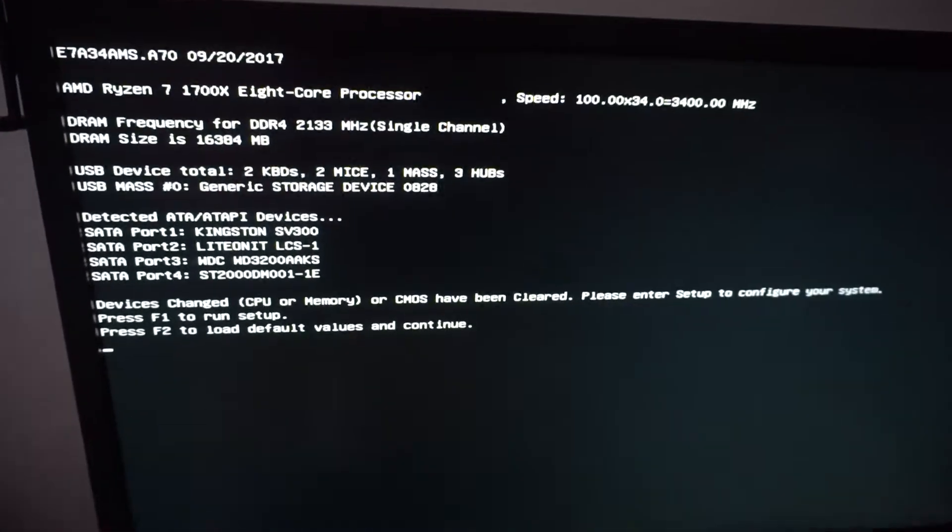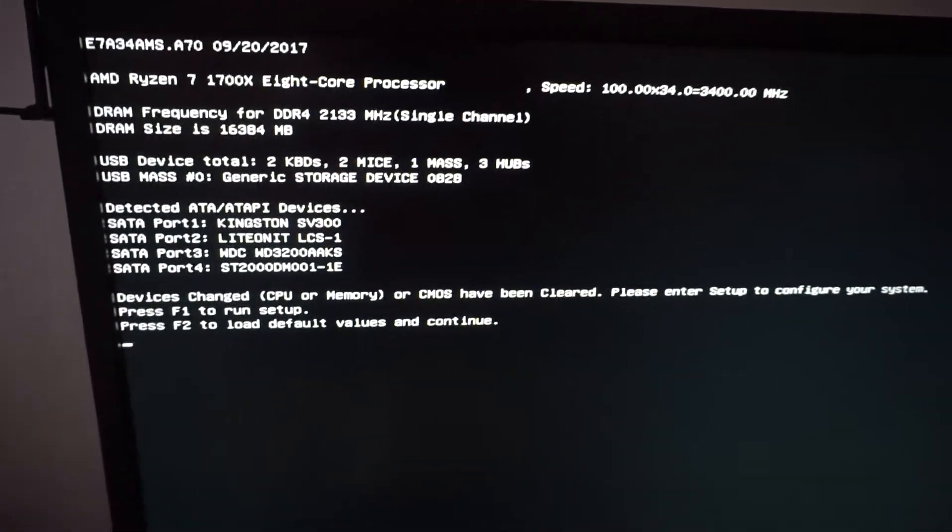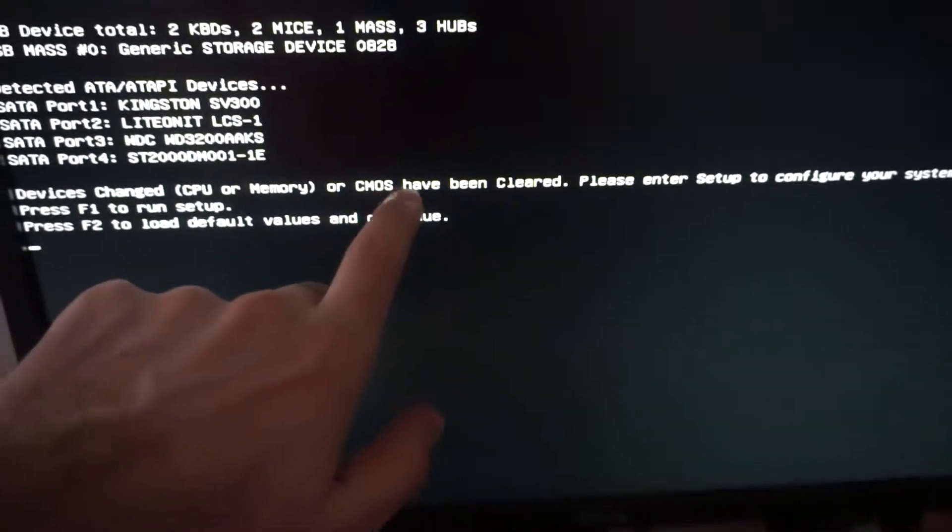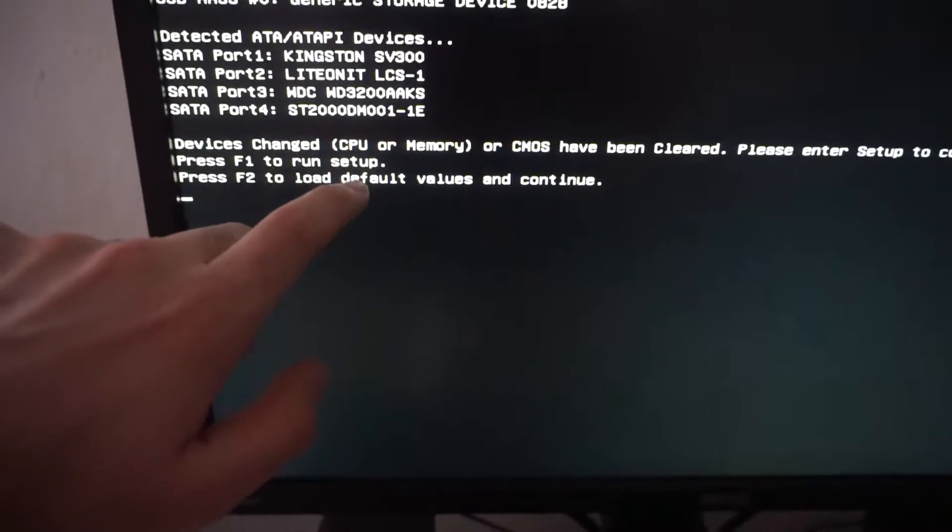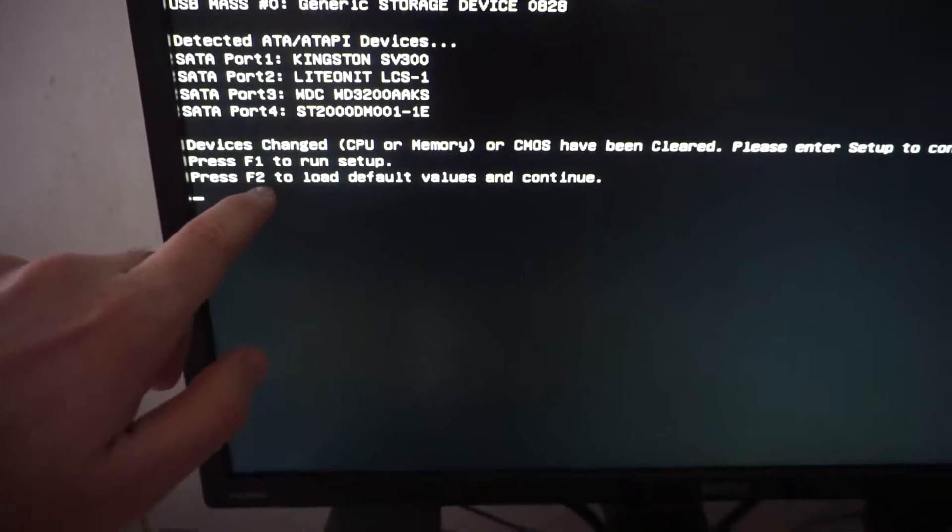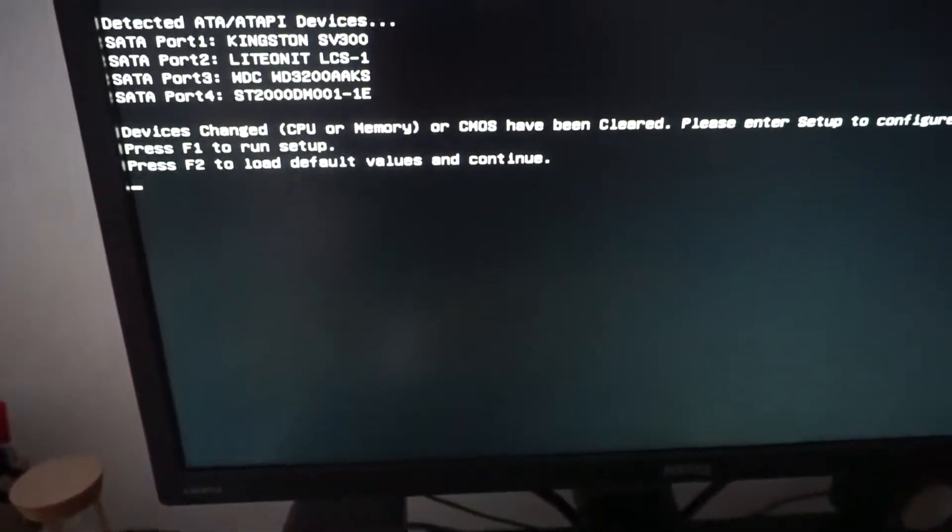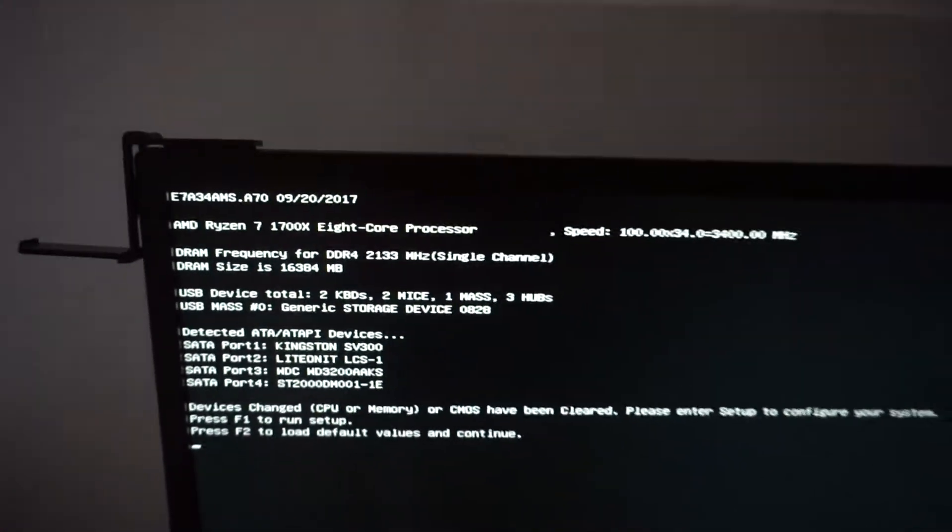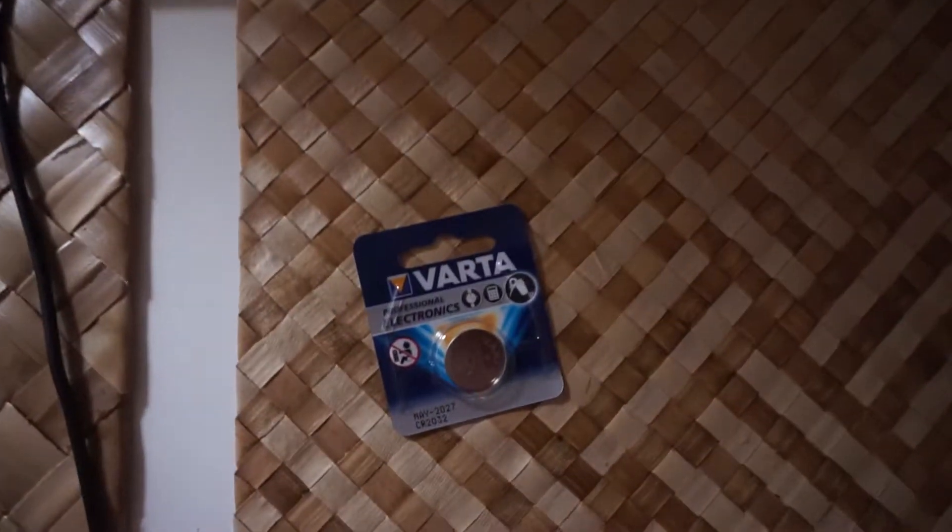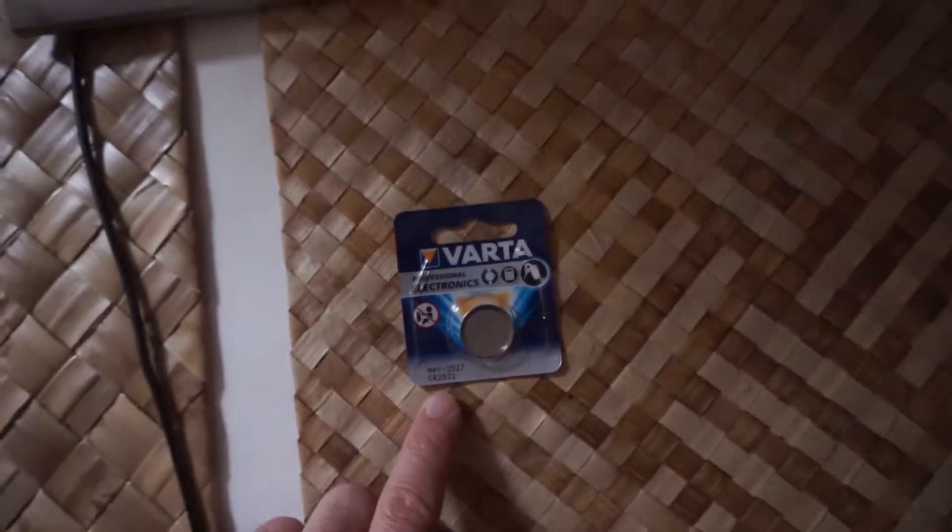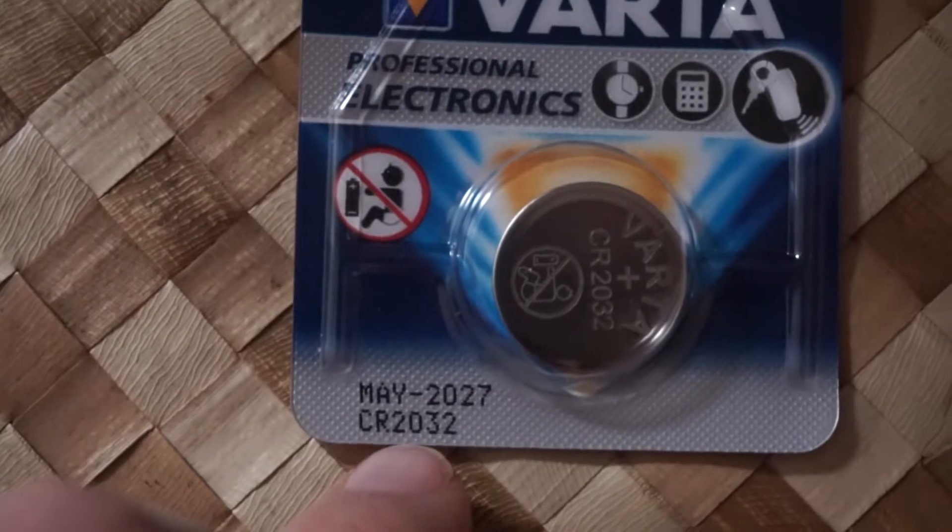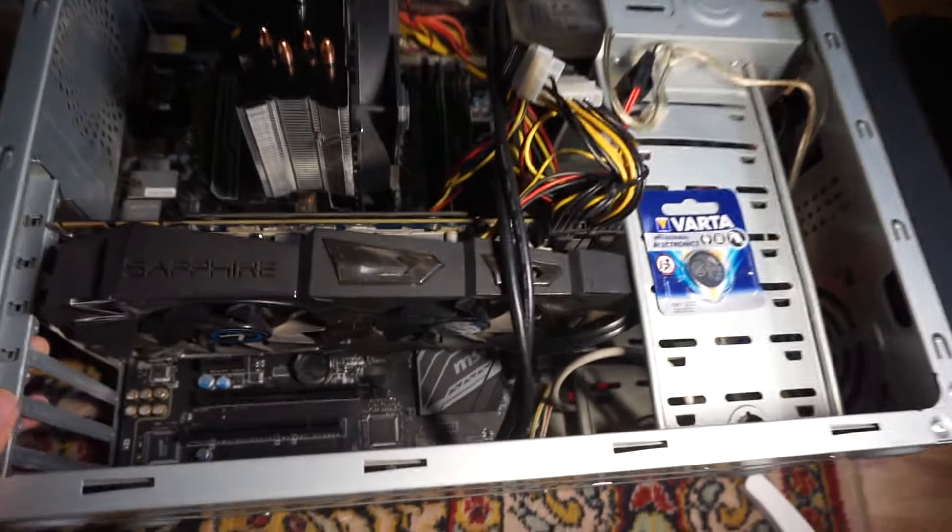I started the computer and received this message: 'Devices changed, CMOS have been cleared. Press F1 to enter setup or press F2 to load the default settings and start the computer.' If you receive this message, you might need to replace the battery on your motherboard. It's a CR2032, a thin battery.